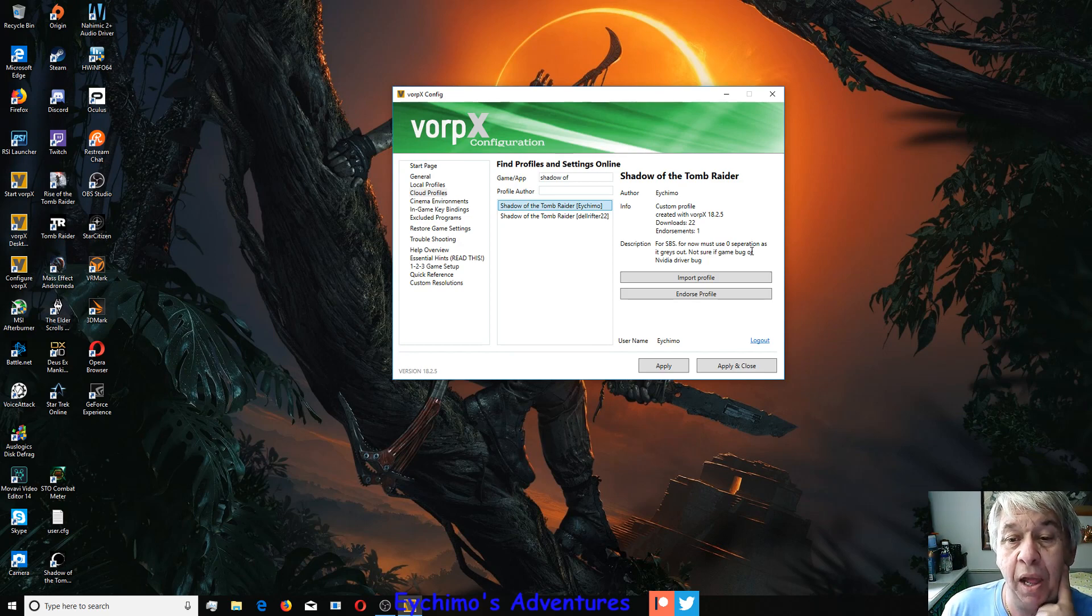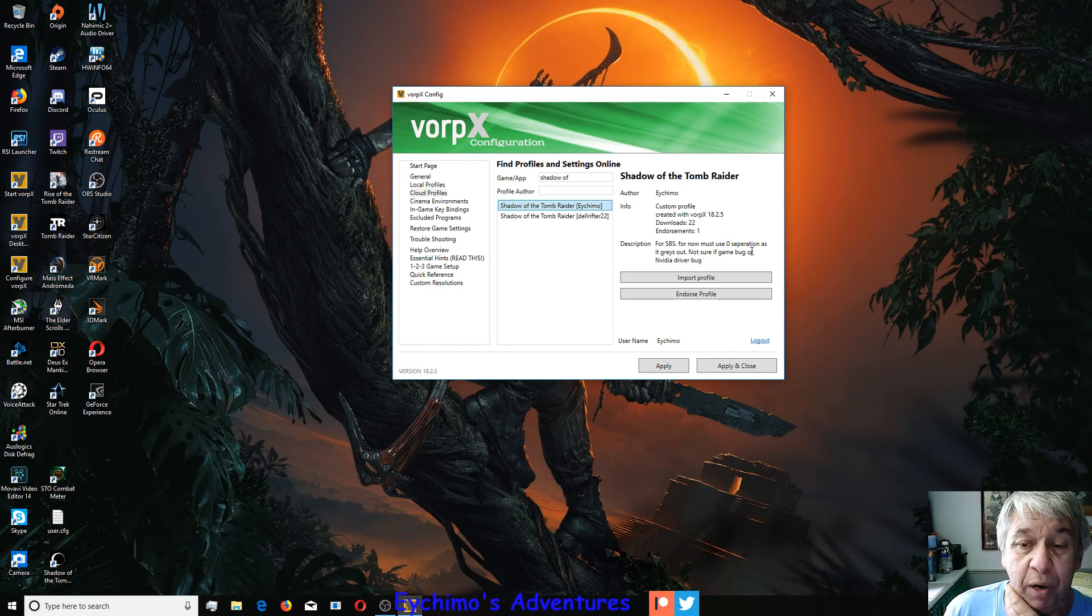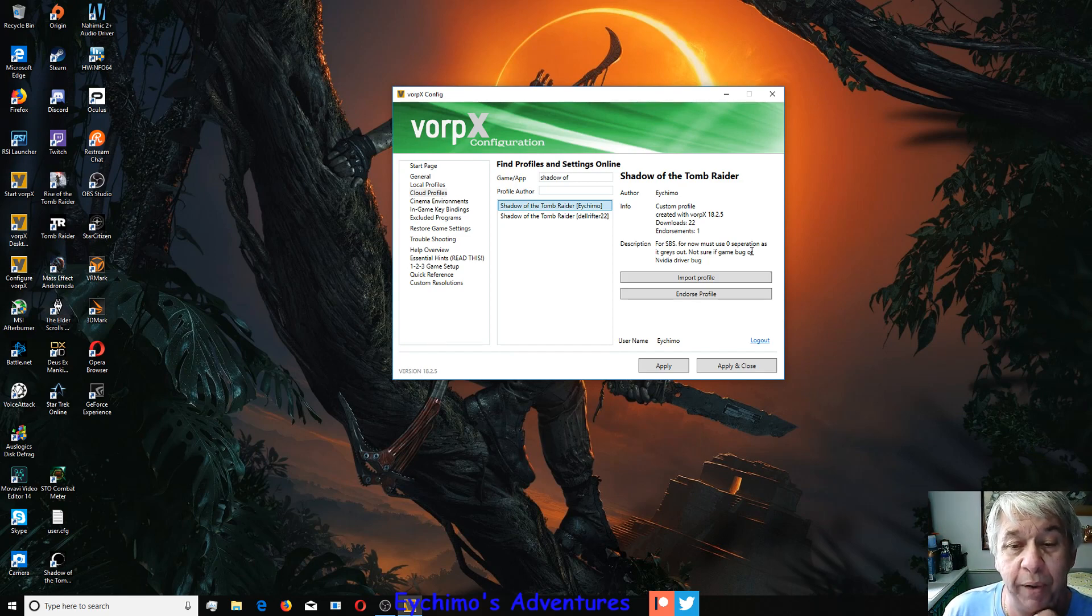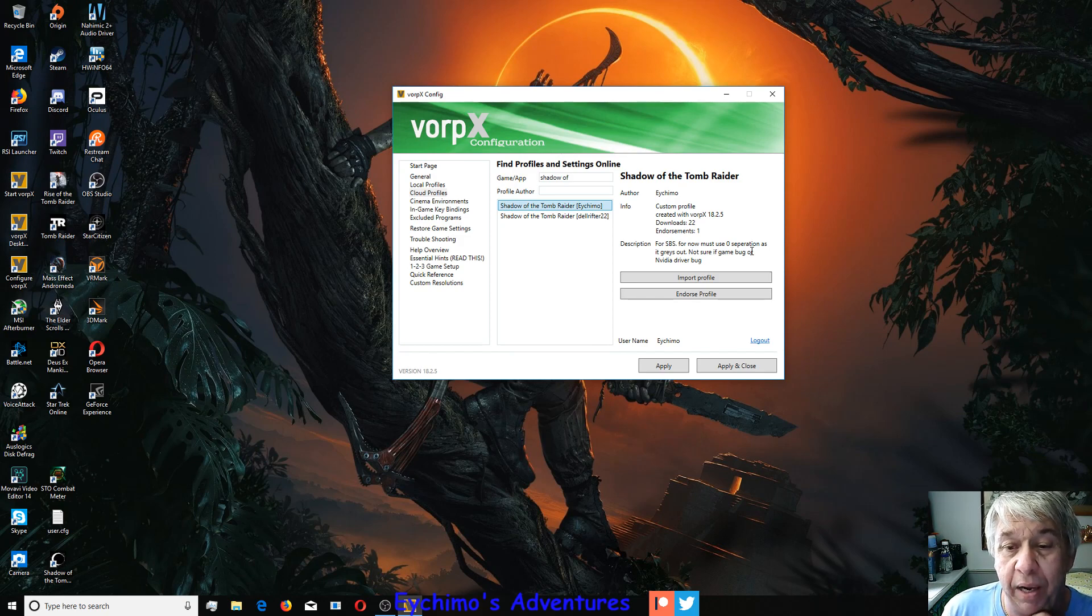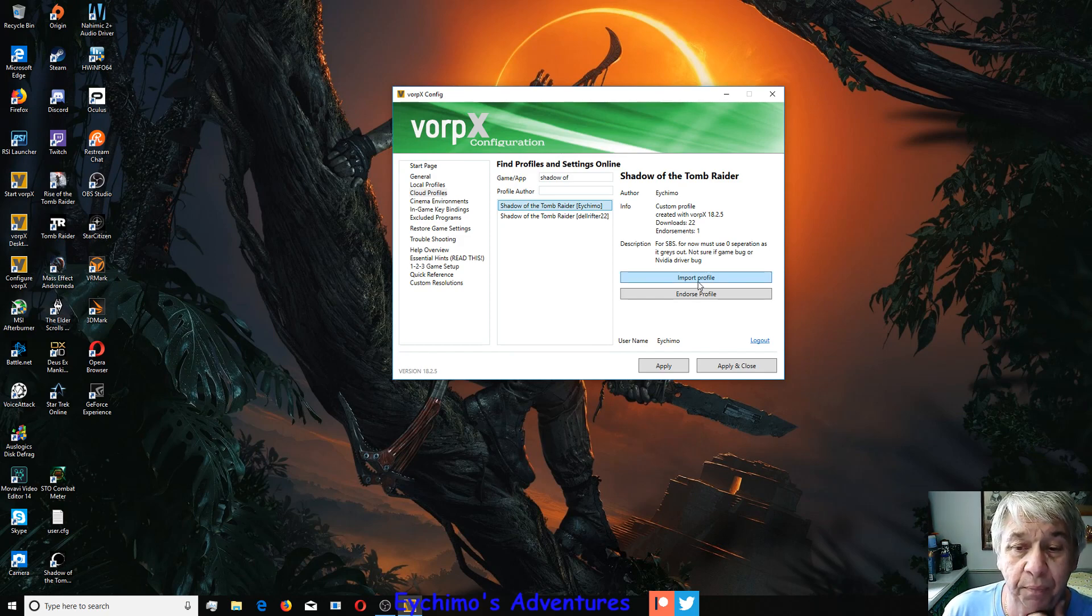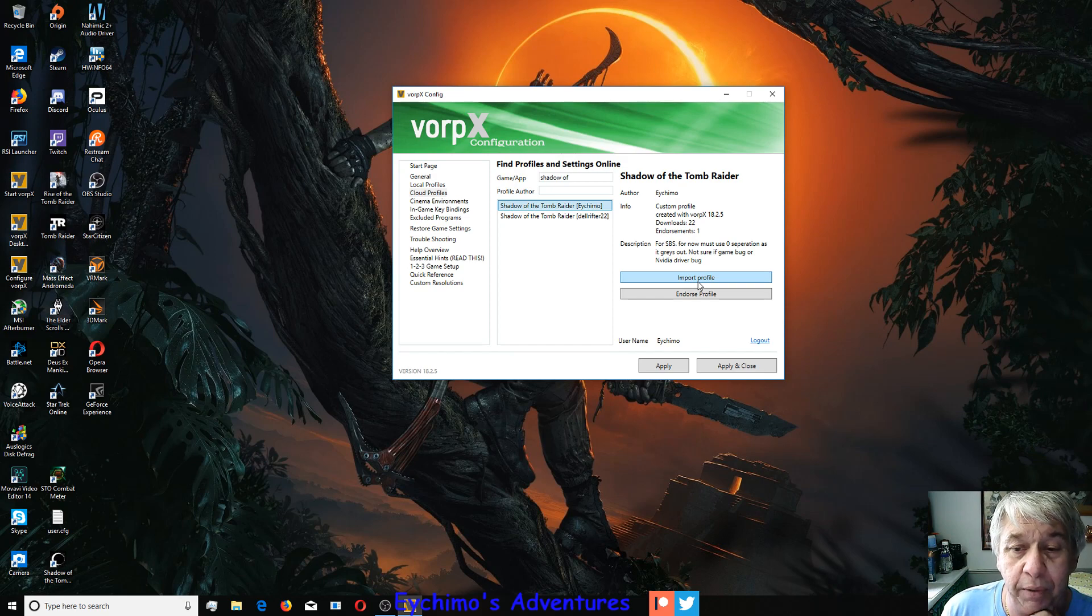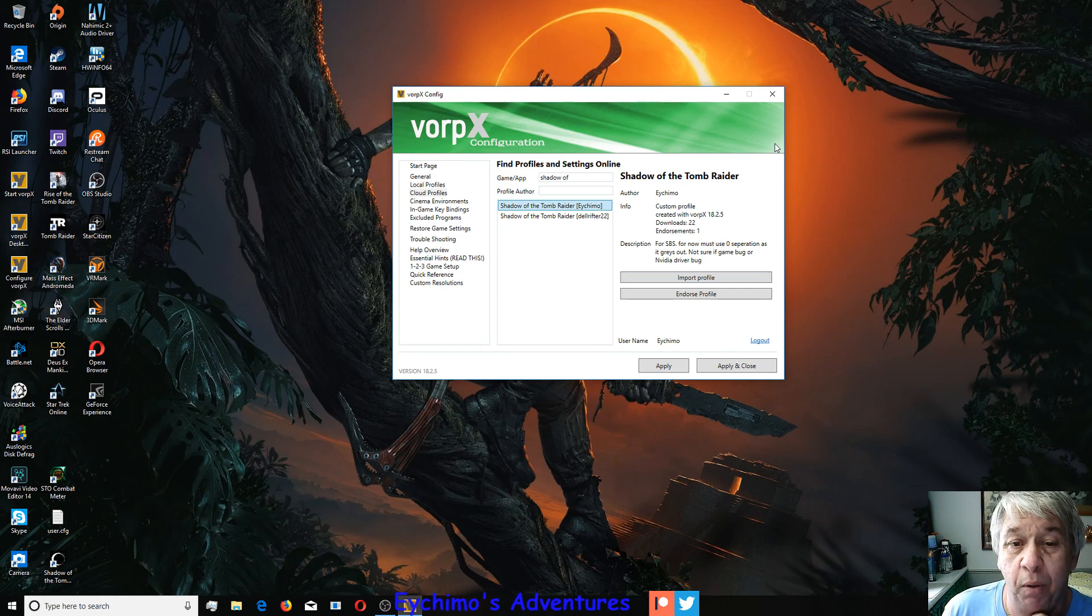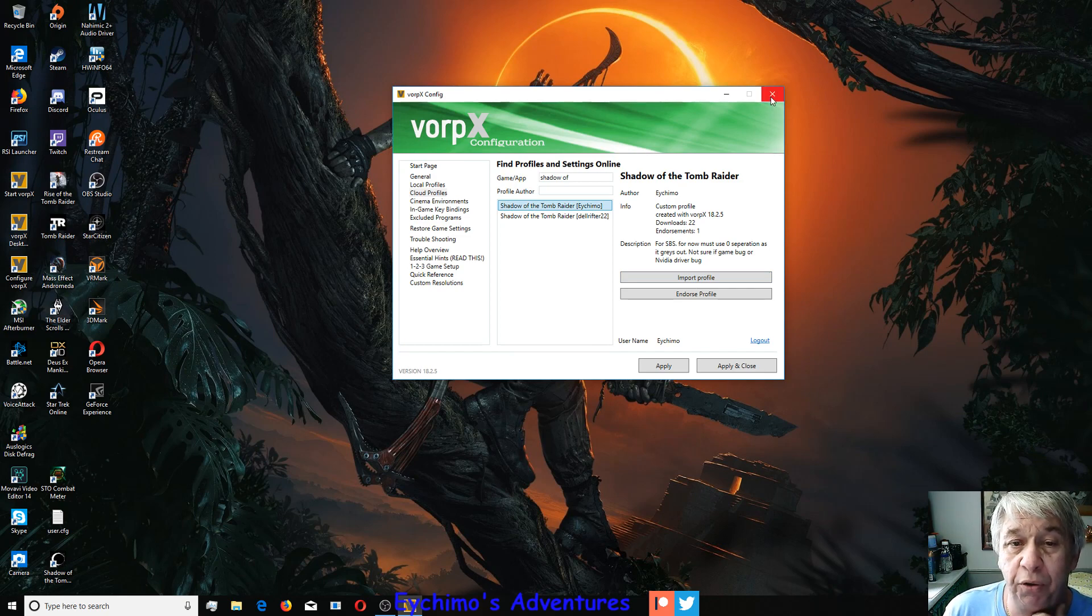The description on here was for day one, which had some bugs. You couldn't use side-by-side separation because it would gray out your screen. That's no longer true, don't worry about it. All you want to do now is import profile. Once you import it, you want to apply and close.